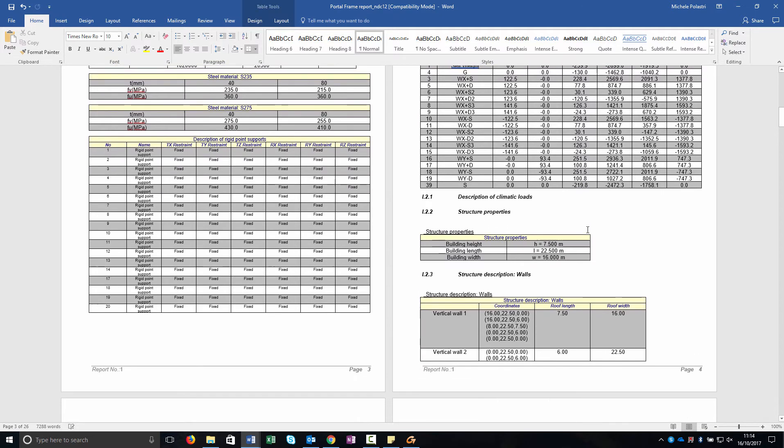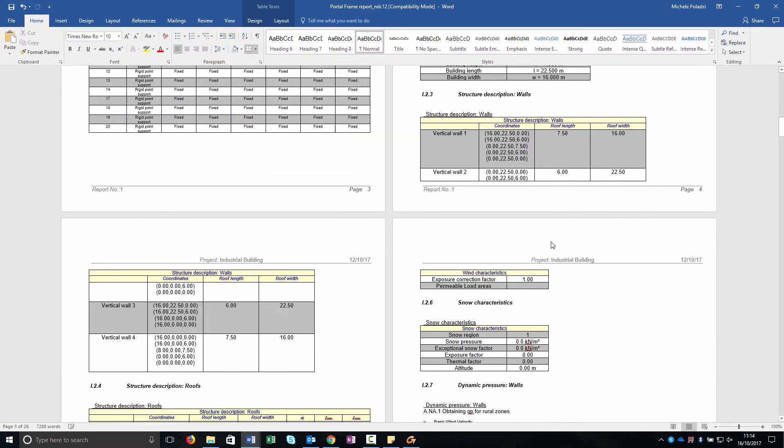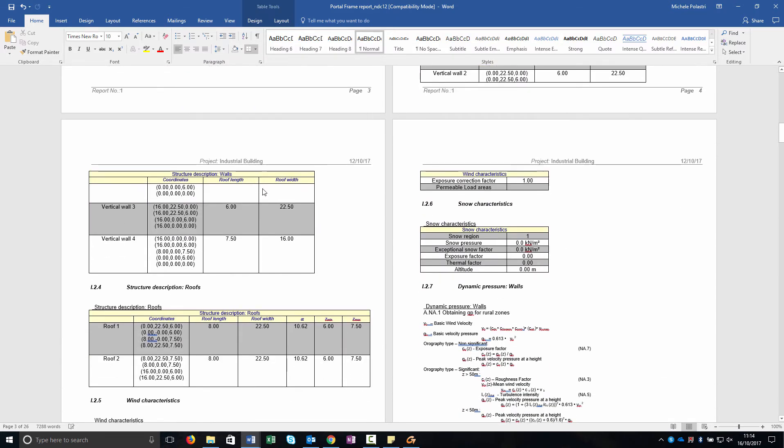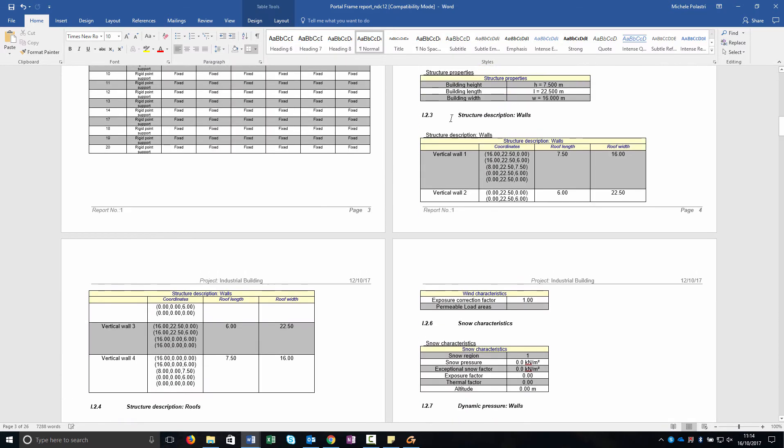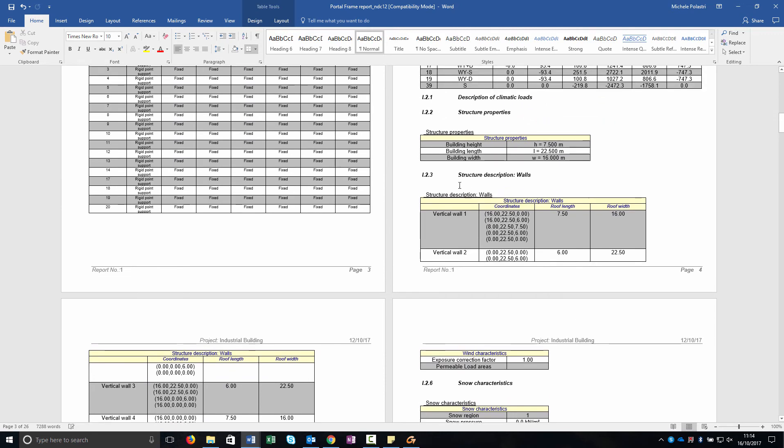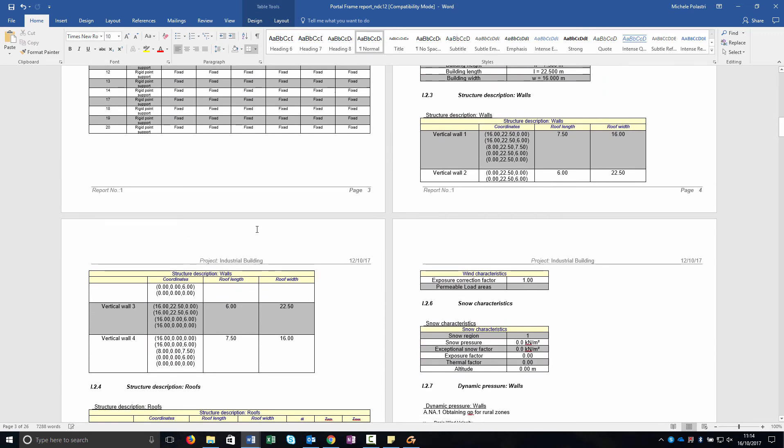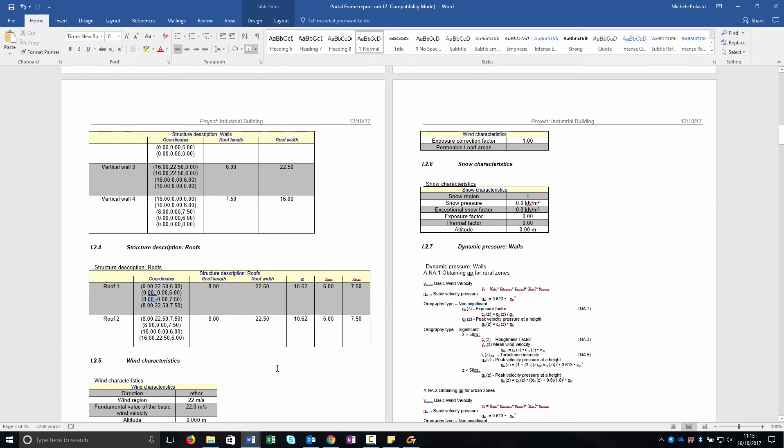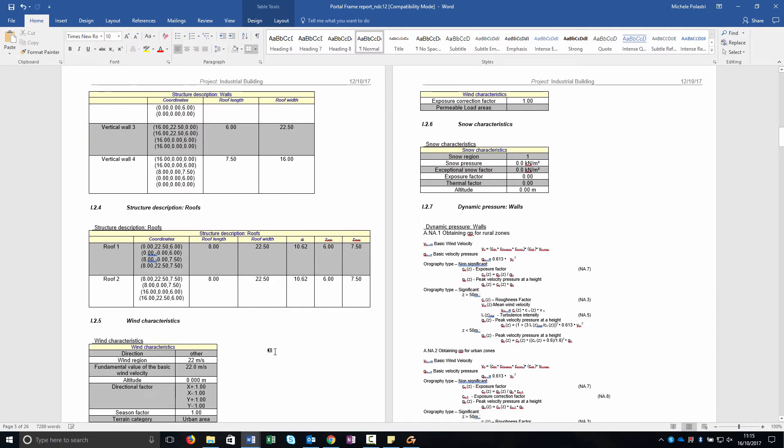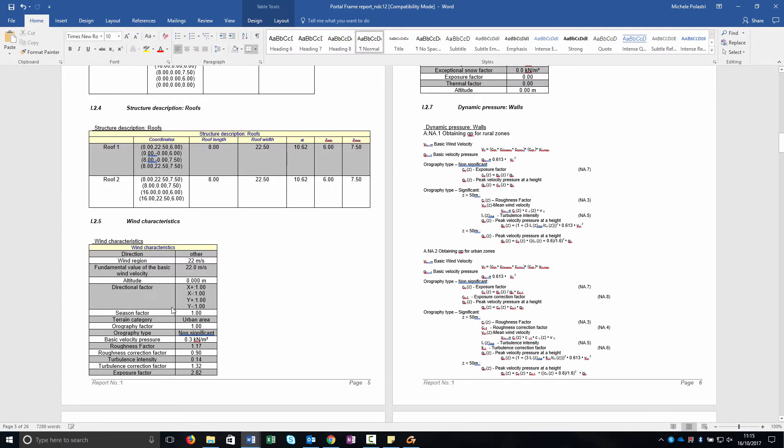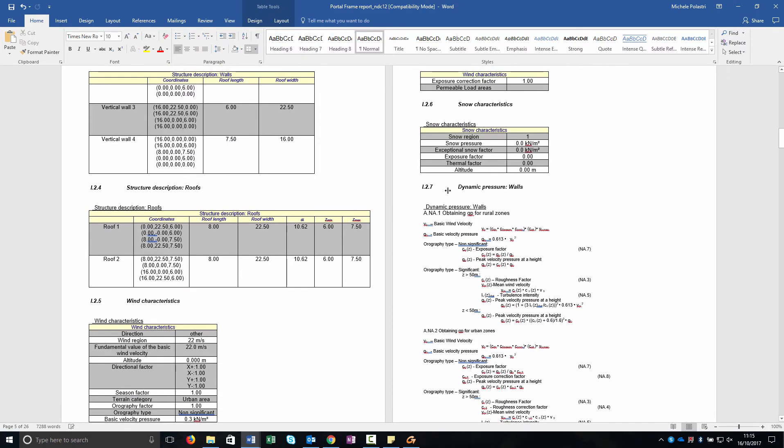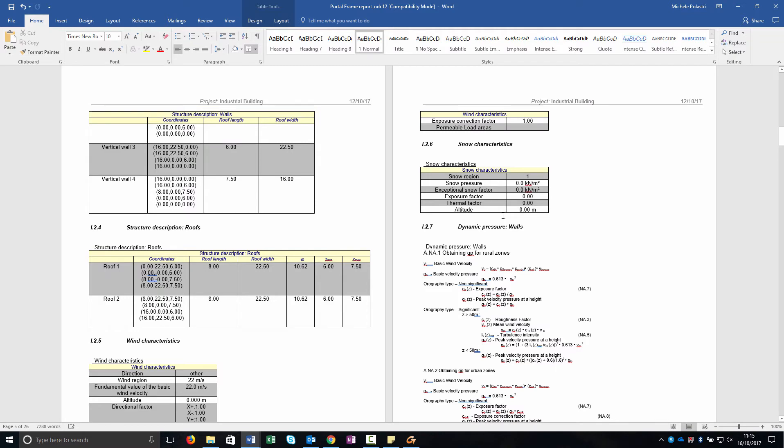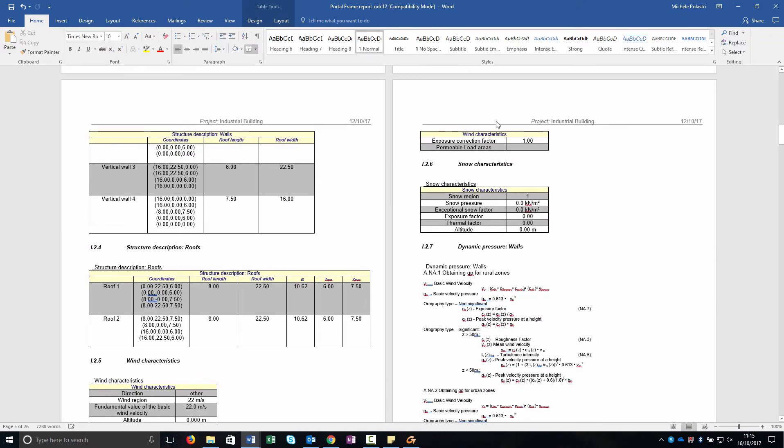And then we go through the load cases and the different values for the global forces. Then we go through the structure properties. As you can see, there are all the table. You can move it as well. Once they are in a DOCX, you can obviously move them, copy them, etc.